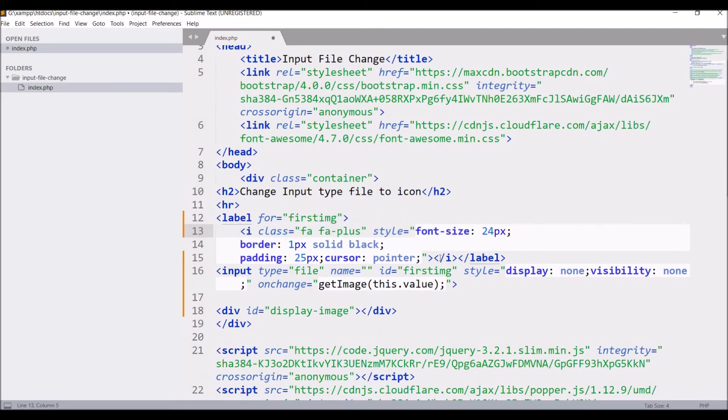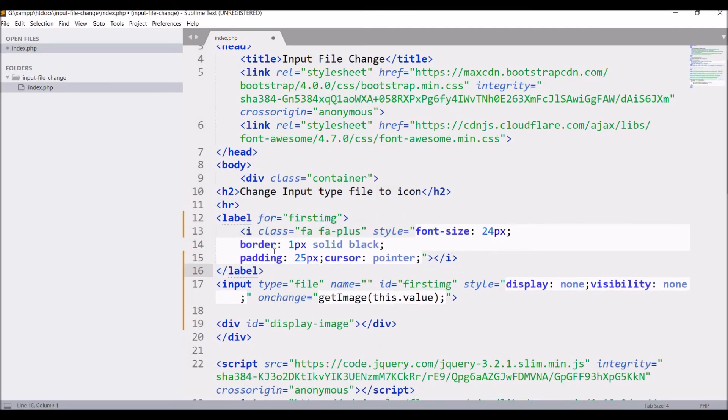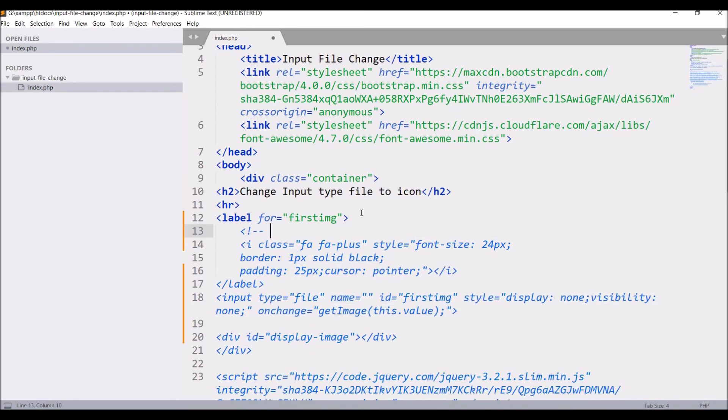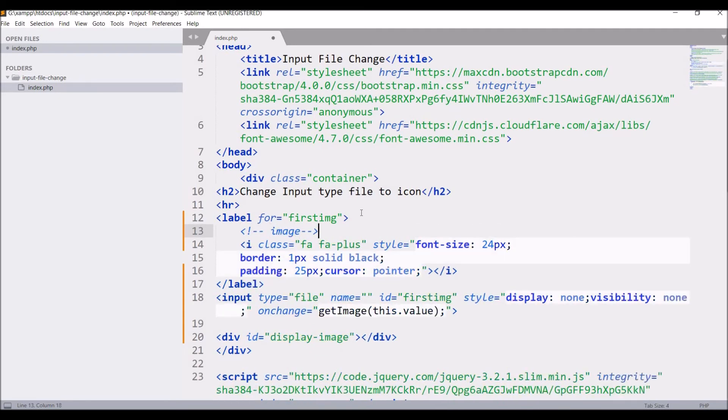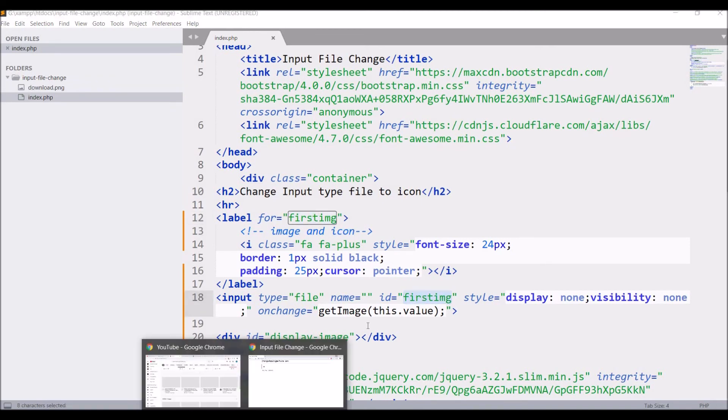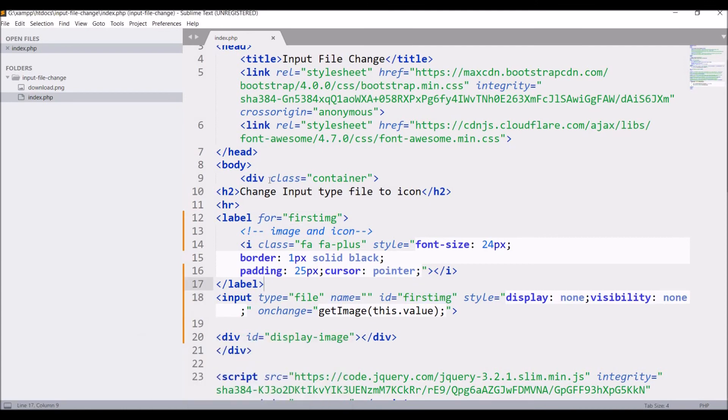So inside label you can pass any icon or image if you want to. All you need to do is that input type and label for is having the same name. So let me show you by image as well.